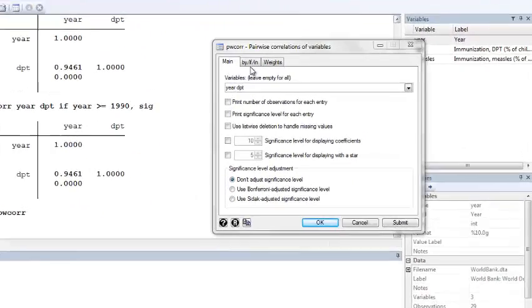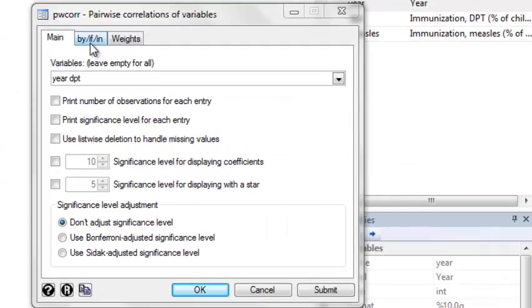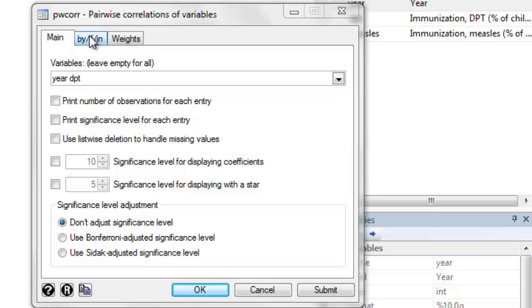Now suppose that I wanted to calculate correlation, but only use the 1990s. So this case we have to do two restrictions. We have to get rid of the 1980s and get rid of the years in the 2000s. Again, we're going to use the By If In tab to restrict to certain observations.